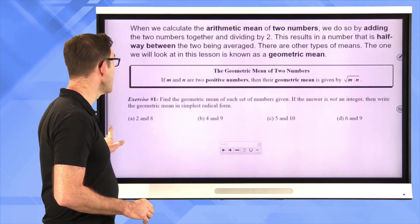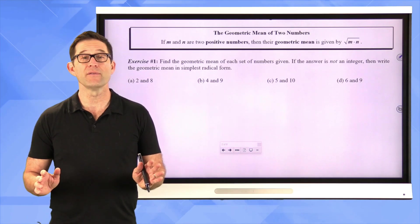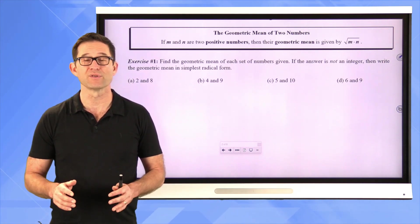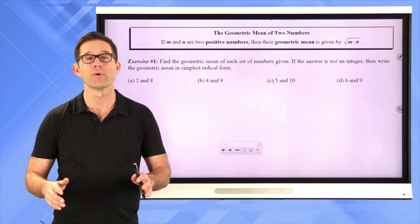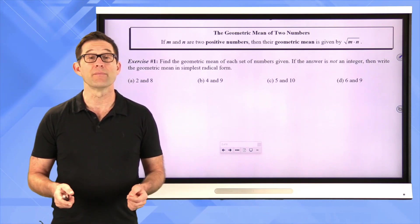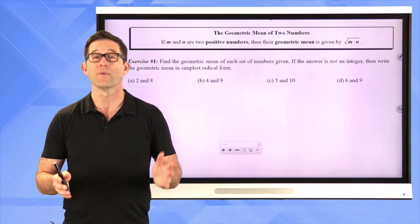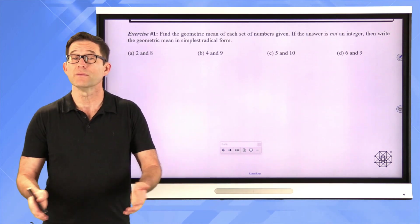Let's formally define what a geometric mean is. If m and n are two positive numbers, then their geometric mean is given by the square root of m times n. You can definitely find geometric means of three, four, or five numbers — in all of those cases you would multiply the numbers together and take the cubed root, fourth root, fifth root, or whatever root is appropriate. We're only going to be working with the geometric mean of two numbers. To find it, we find their product, take the square root, and that's our answer.